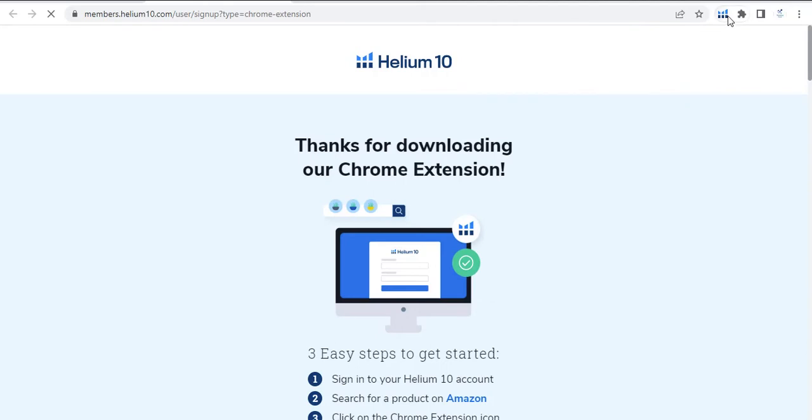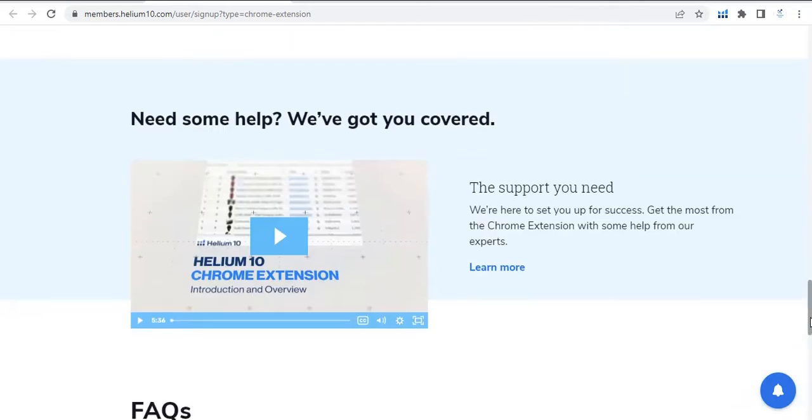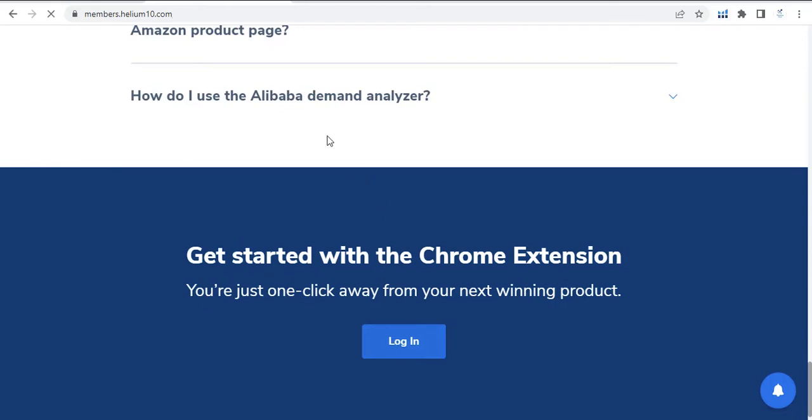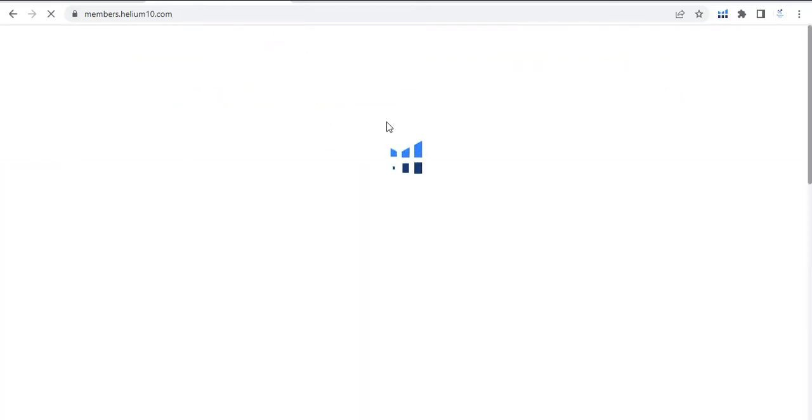Now the next step is to create an account. For creation of account, just scroll down at the end of the page and click here on login. Now this will bring you to the Helium 10 dashboard.